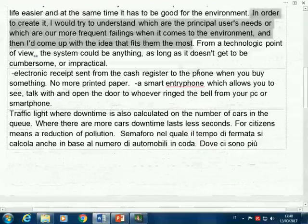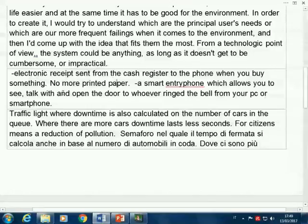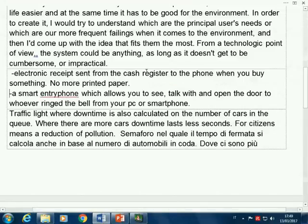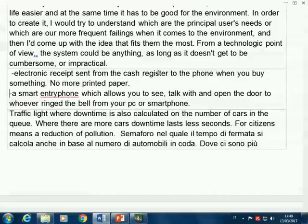'Electronic system for the cash register to send a receipt to the phone when you buy something — no more printed paper.' This has a very specific idea about sustainability: reducing the amount of printed paper. The goal is surely in sustainability. However, it's not much of an ambient intelligent system — it's more of an interaction project, what we call a mobile-only project. Everything is in your smartphone; you don't need the collaboration of the environment or any other device in the ambient. So it's limited. The goal of saving paper is good, but we should try to make it more complete.